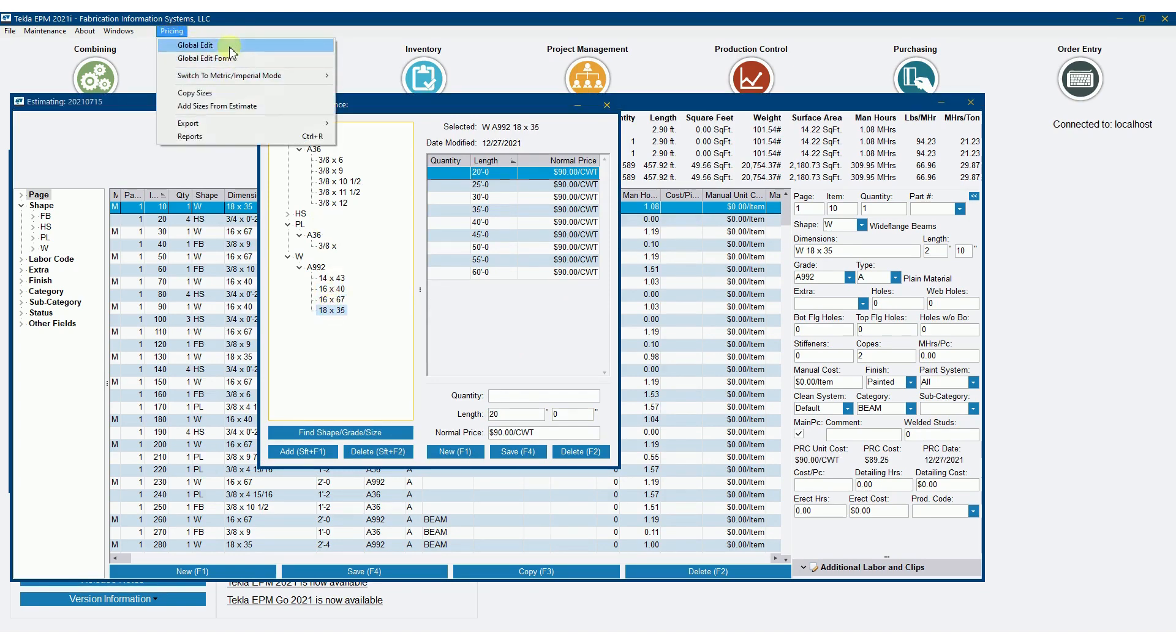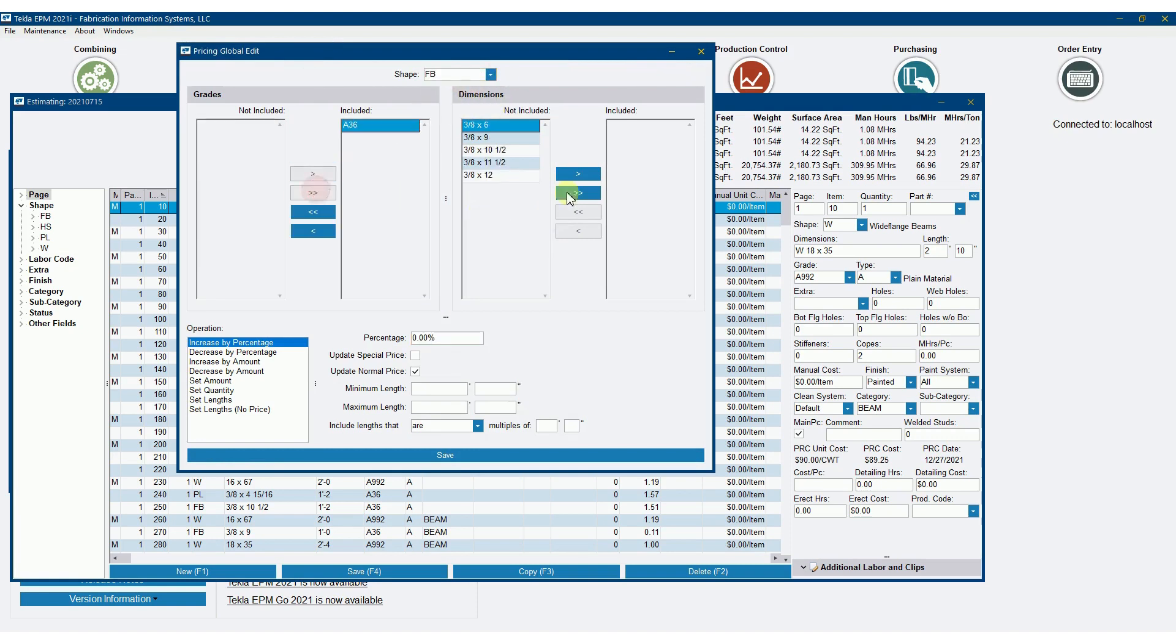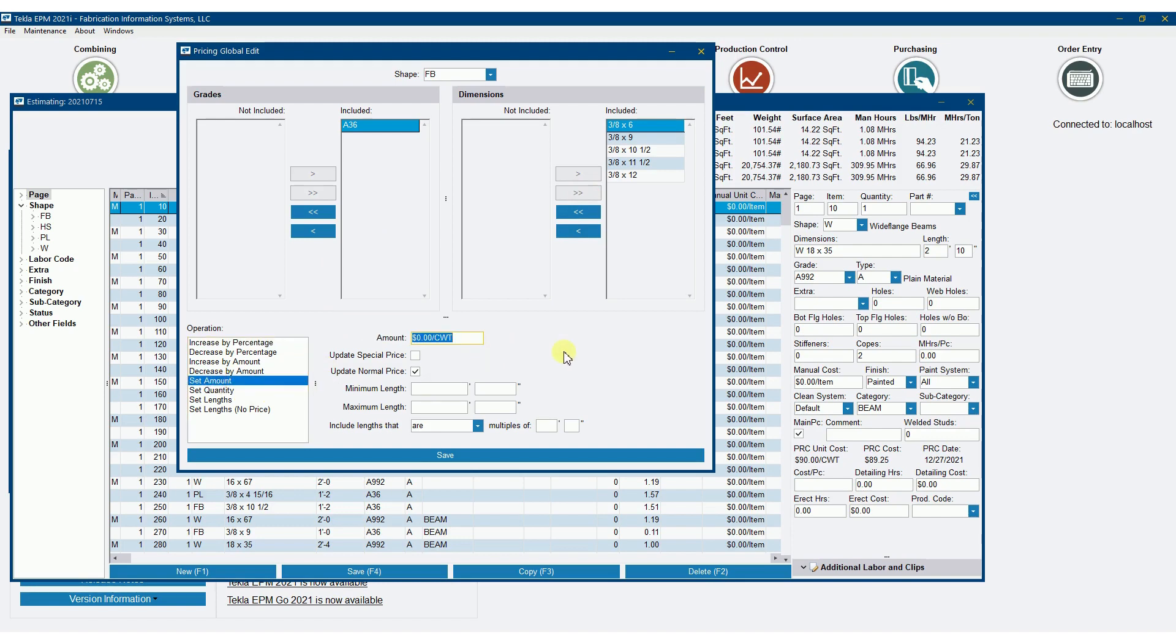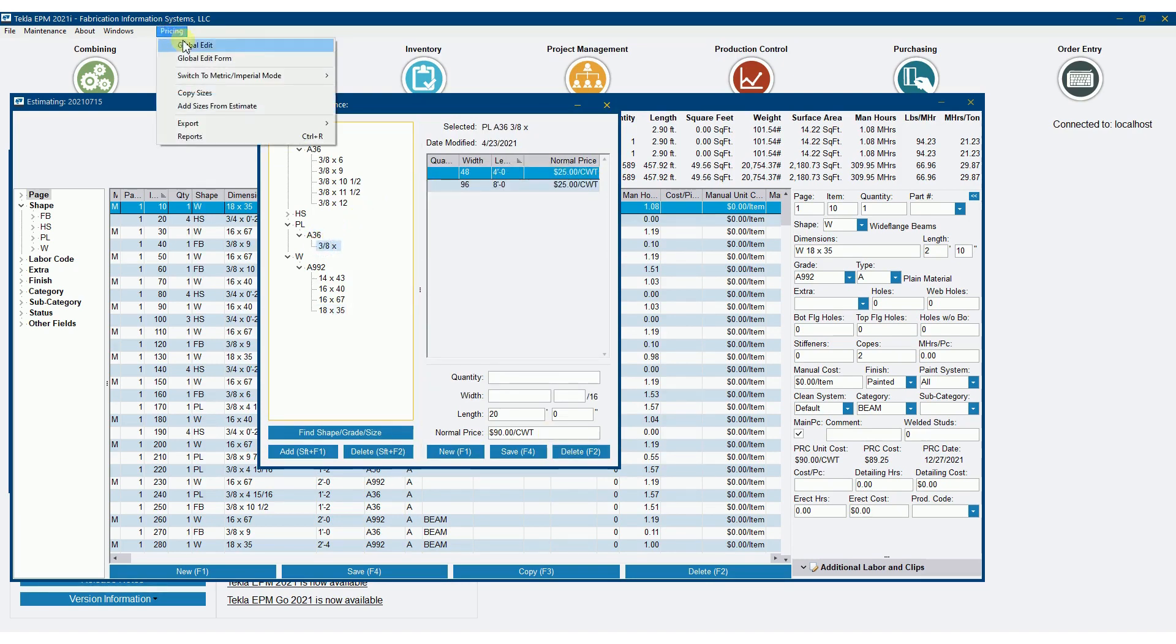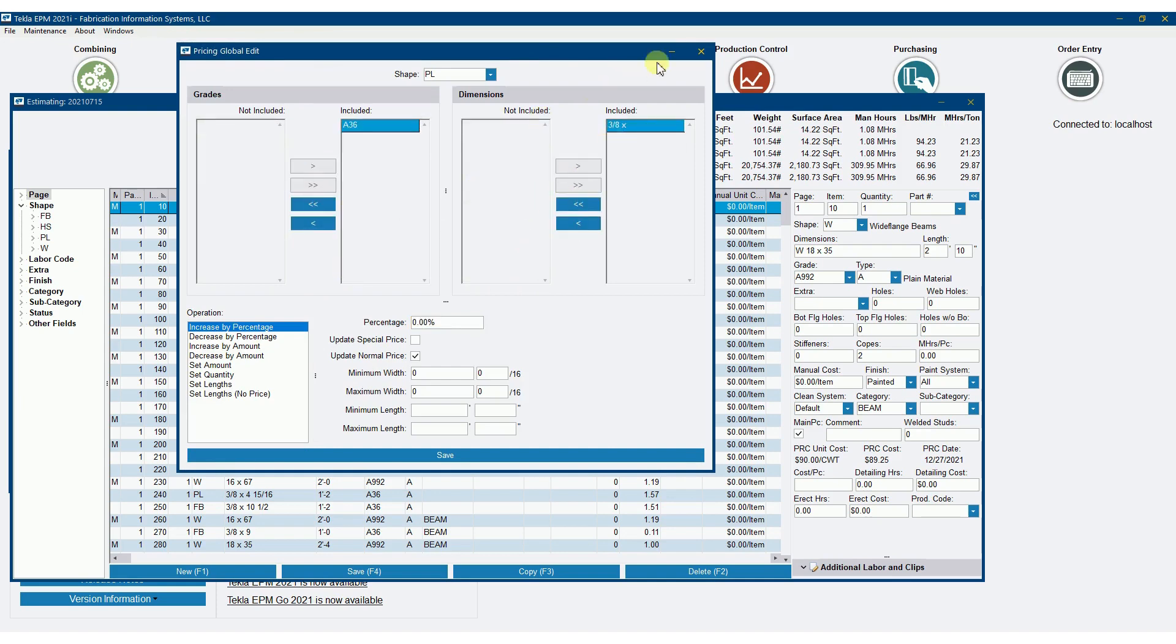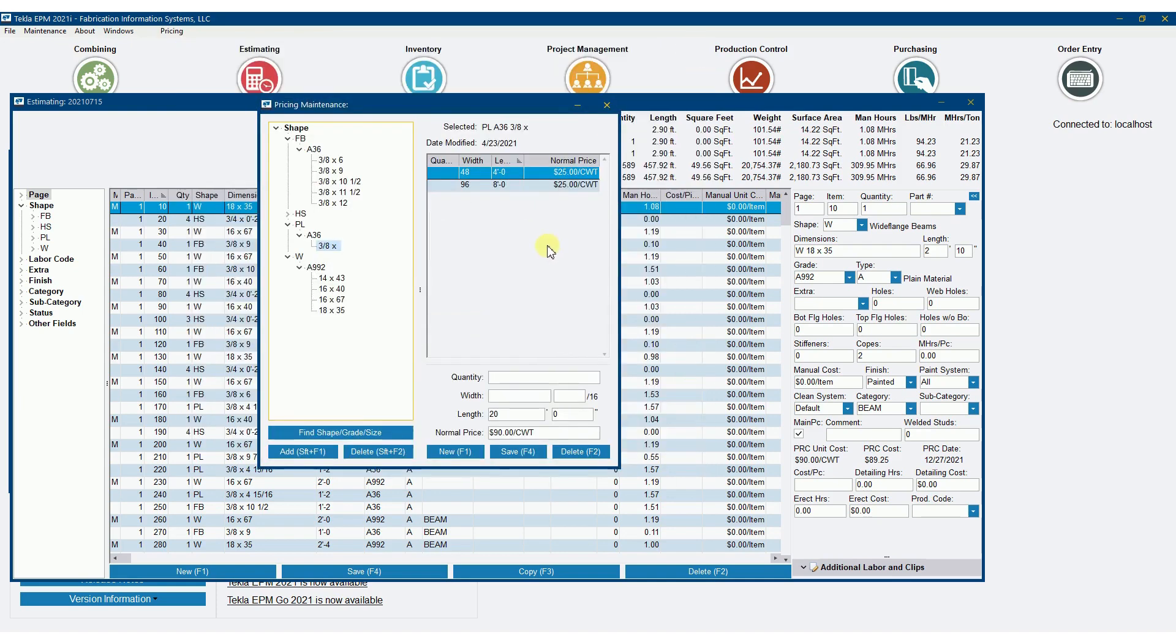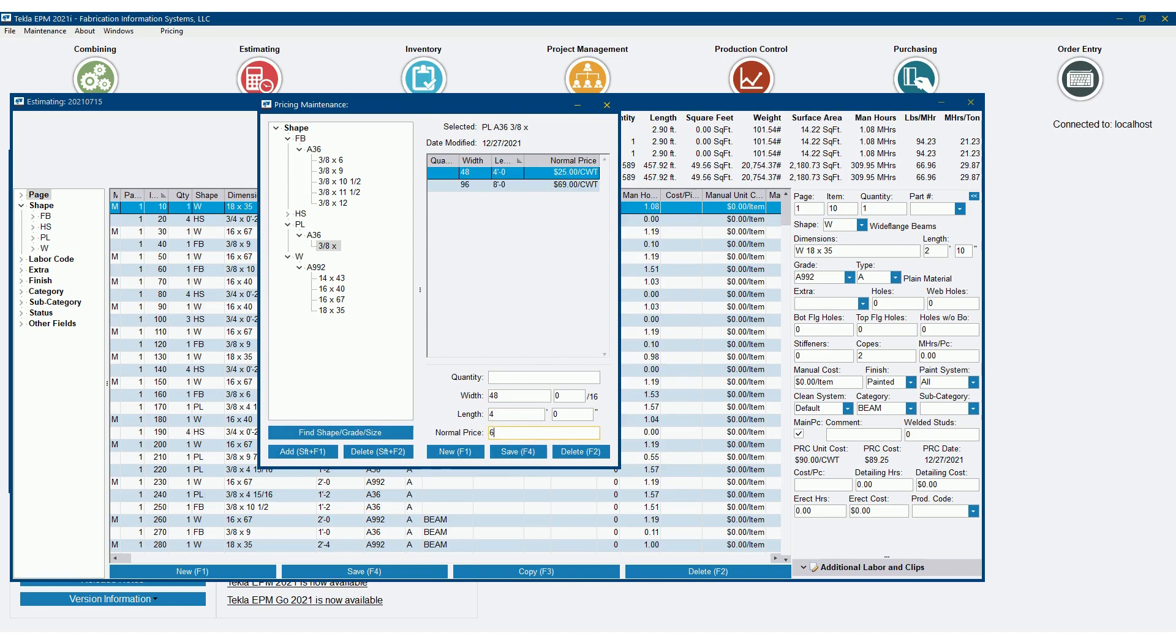We'll change my flat bar. Let's go flat bar, push the size and grades over there. We'll say $75 hundredweight on it, and I'm going to do plate. There's only one size, which by the way, I could just come here and change here if I wanted to instead of global editing, which in this sense might make more sense here to just do this rather than global edit.